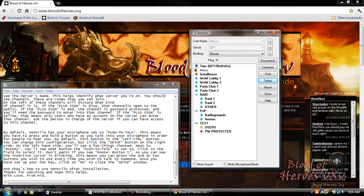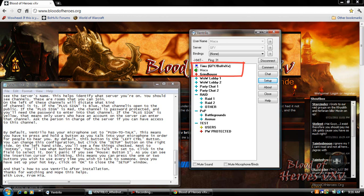If you press your hotkey the speaker next to your username will turn green. This means your microphone is open. If the speaker is red this means your microphone is closed and no one can hear you. Green means open. Red means closed.